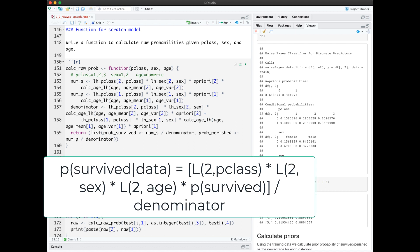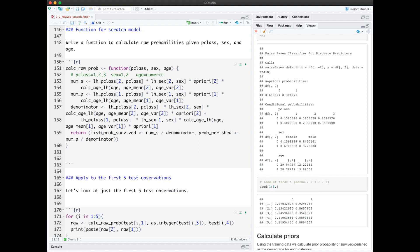The numS and numP variables calculate the likelihood of survived or perished based on passenger class, sex, the prior, and the age. I put the age last since extracting it was lengthy code-wise. The denominator puts together the likelihoods for survived and not survived times the priors.